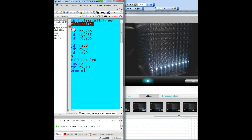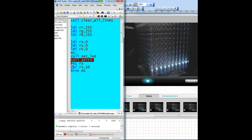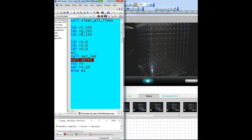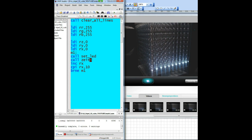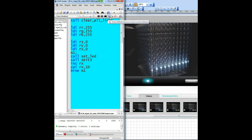All 10 LEDs illuminate at once, but we can't see if the loop works properly. Therefore we drag the time delay instruction into the loop. Assemble, load and see the result. The number 3 in Zeit3 belongs only to the name of the time instruction — it's another subroutine with other values.